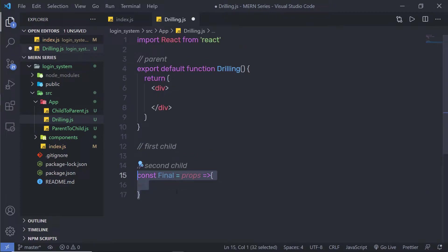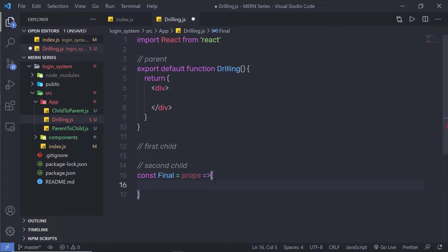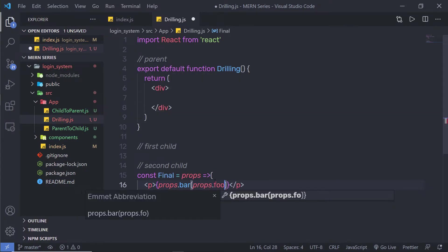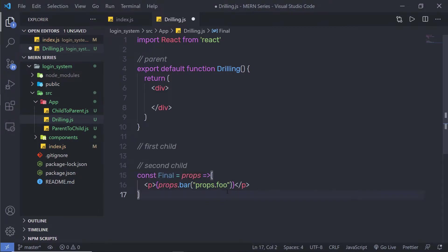I'm going to specify the name Final to this component and pass a property to it. I'm going to return a single statement using parentheses. Inside a paragraph tag, I'm going to call props.bar and pass props.foo to it. So I'm first creating a method bar, and to this method I'm passing the parameter props.foo — getting the value from the parent component. For now, let me create the first child.